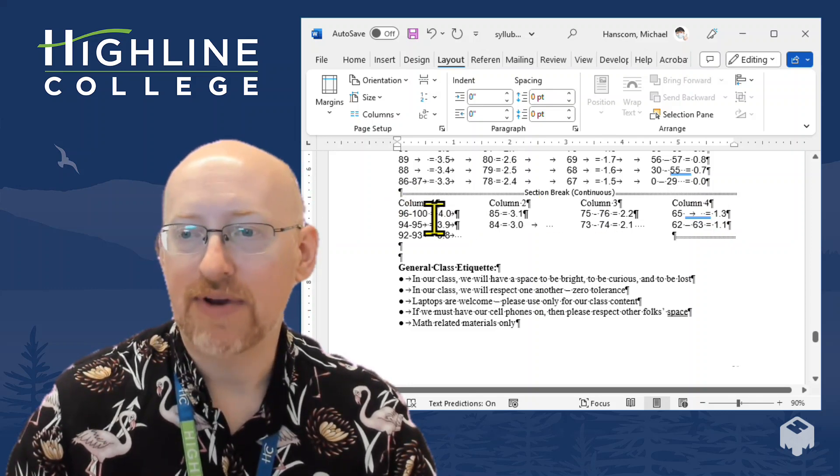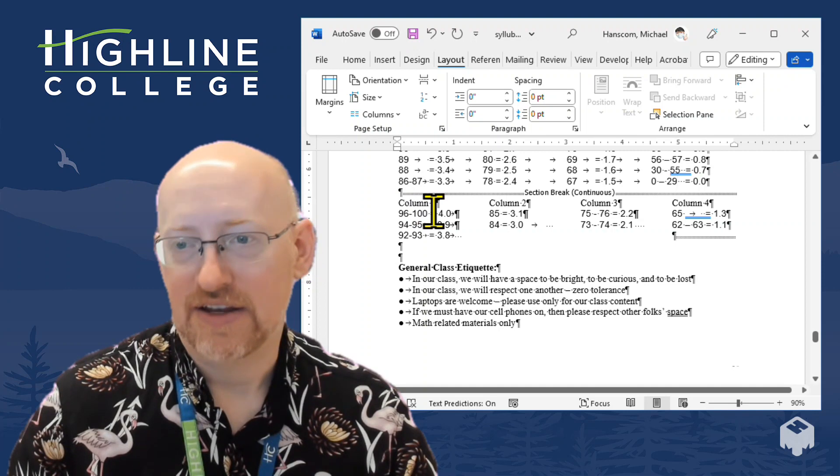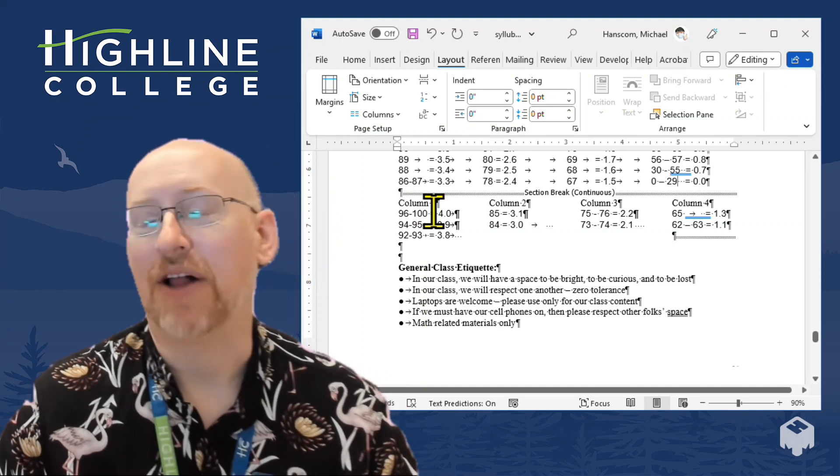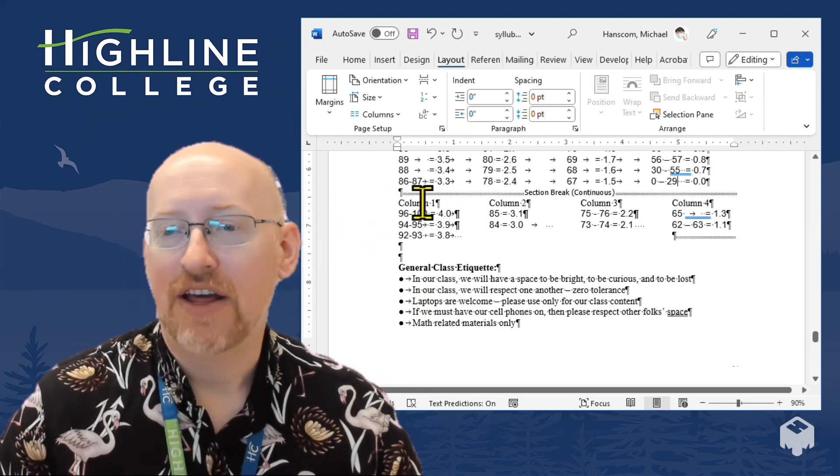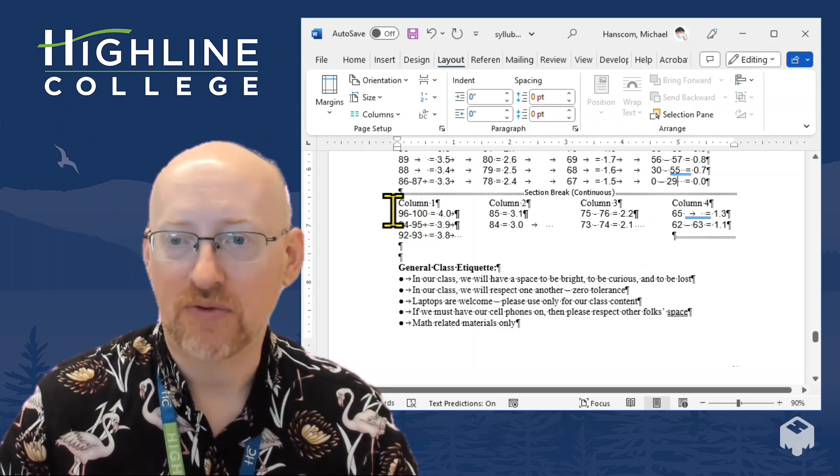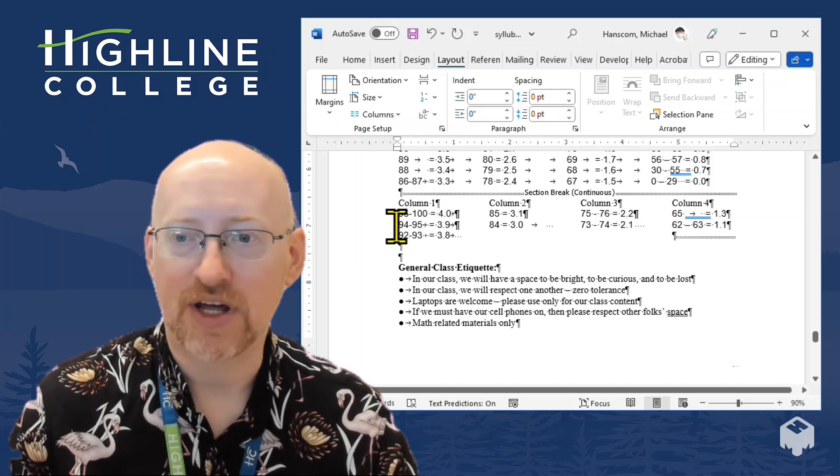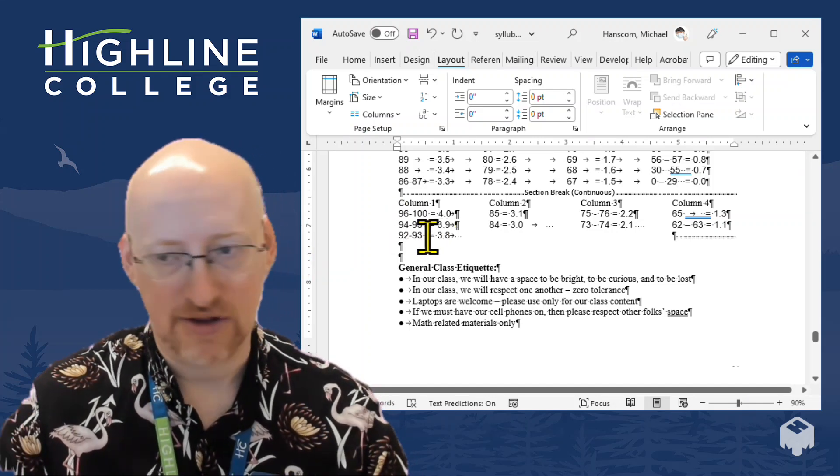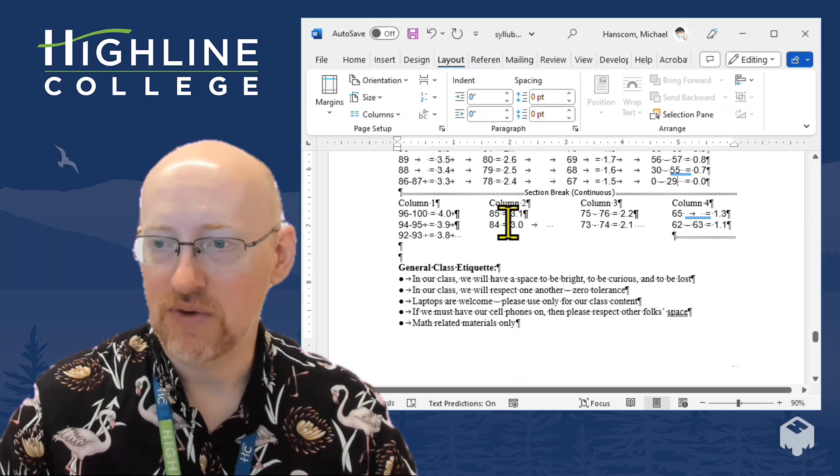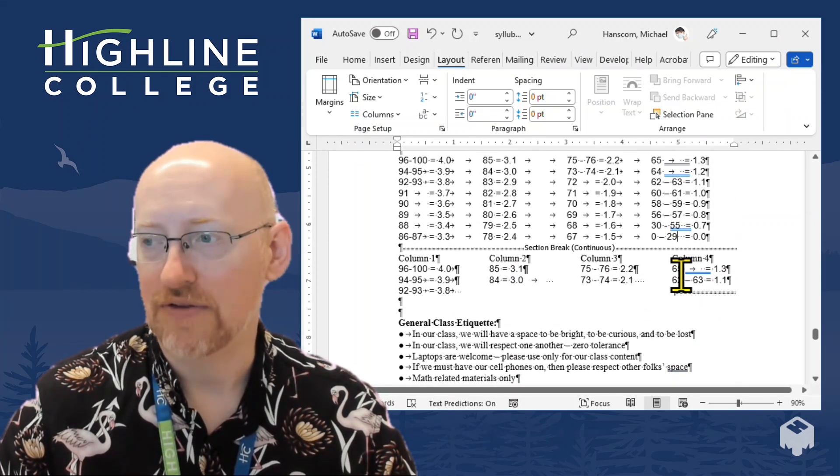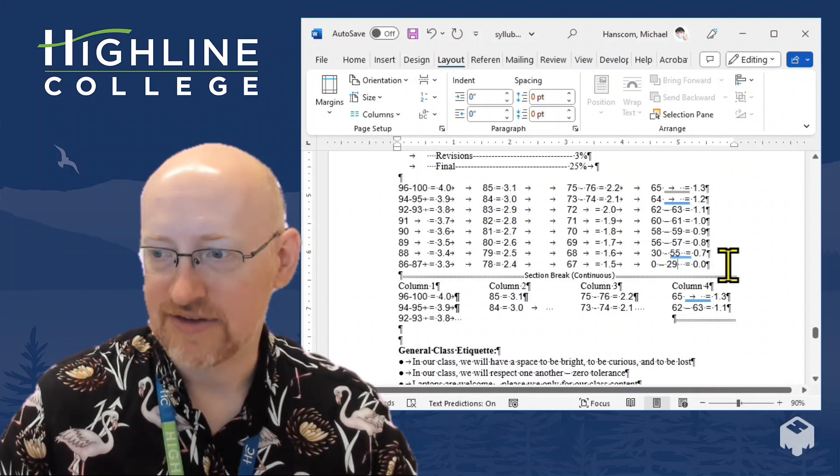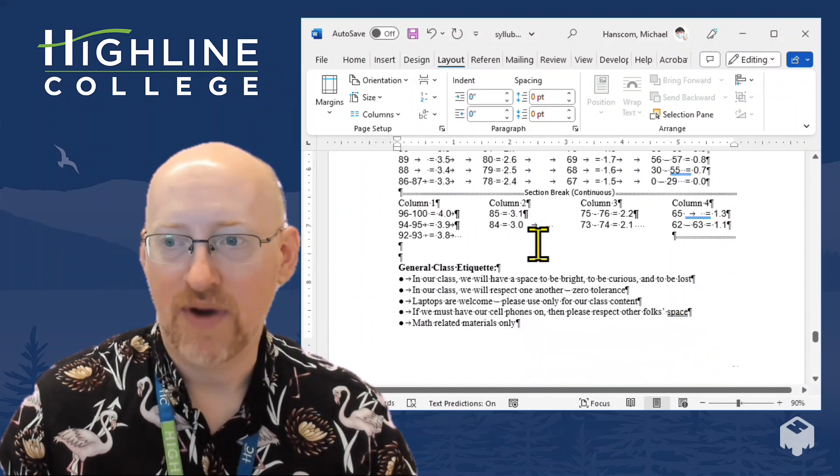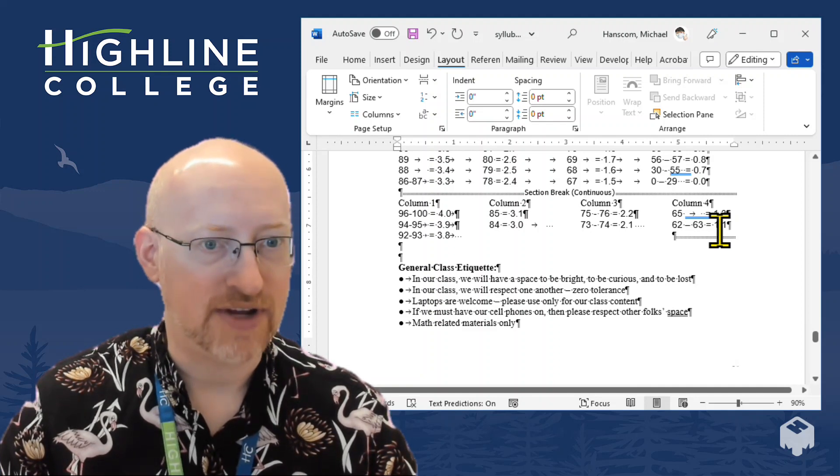and so when the screen reader starts reading, it will read Column 1, which, of course, we'd probably delete later on, but the screen reader would read line by line, but it will go column by column, so it will read all the way through Column 1, 96 to 100, 94 to 95, 92 to 93, down to the end of the column, then up to Column 2, it will read its way down that, Column 3 and Column 4. So that allows you to get the same visual layout as this while presenting the information in a way that will be accessible to someone using a screen reader or other assistive technology.